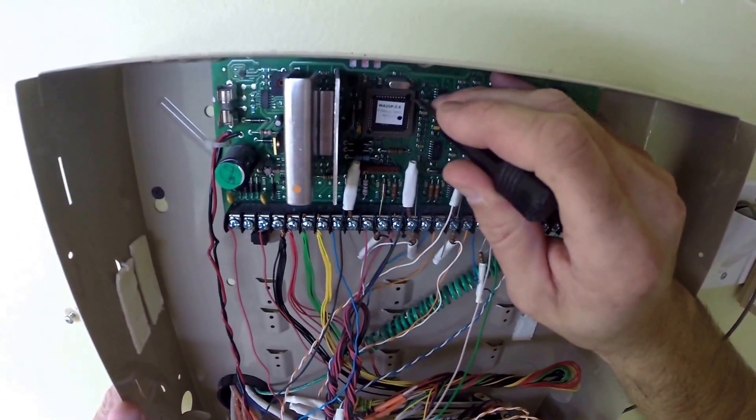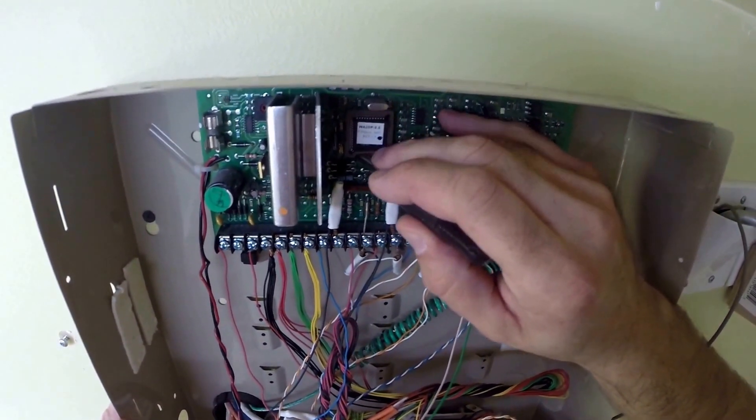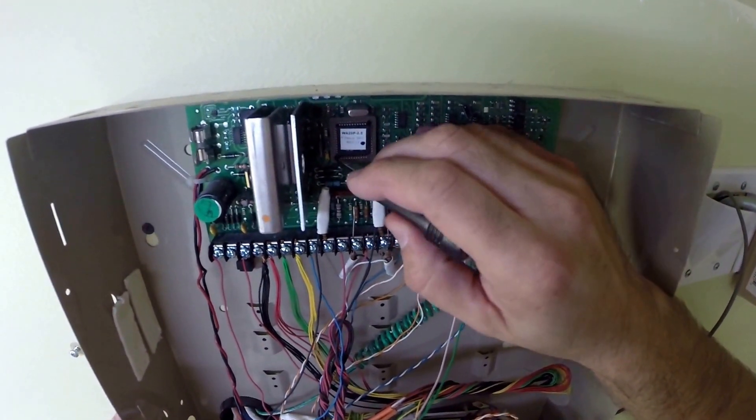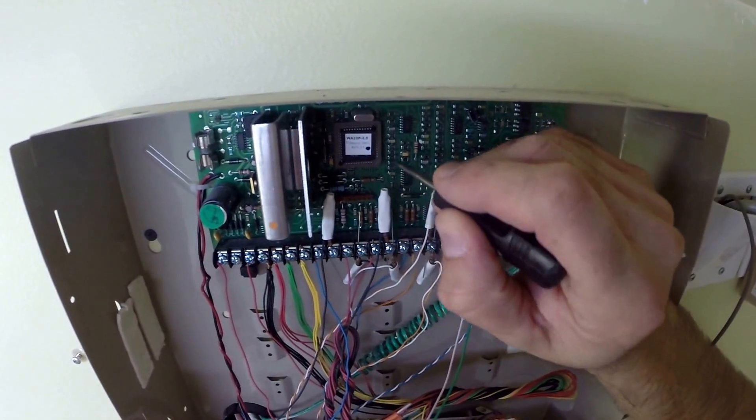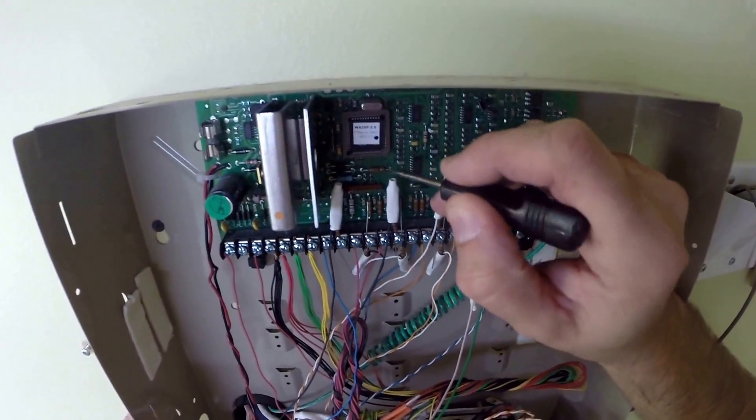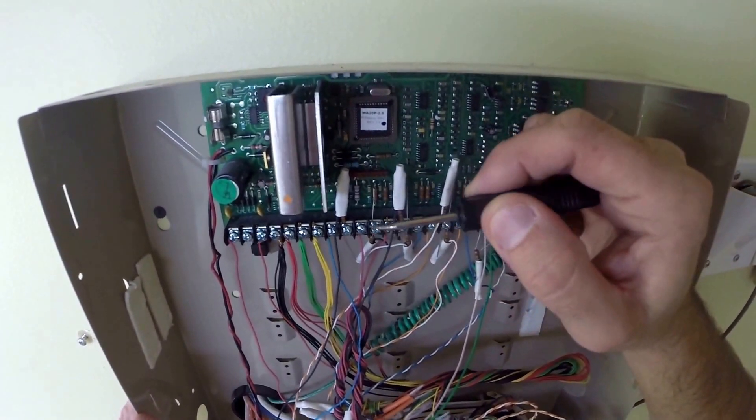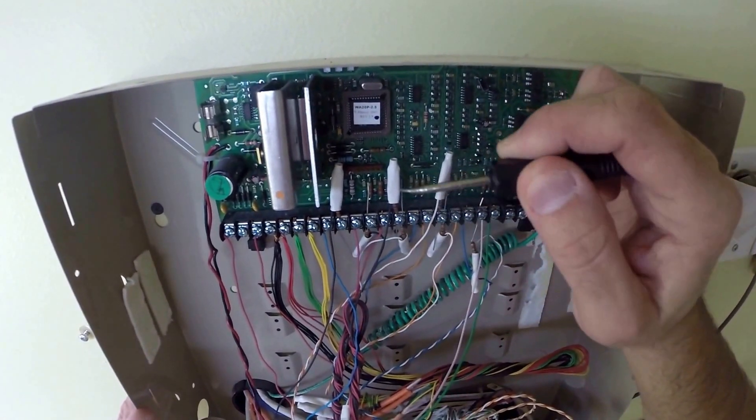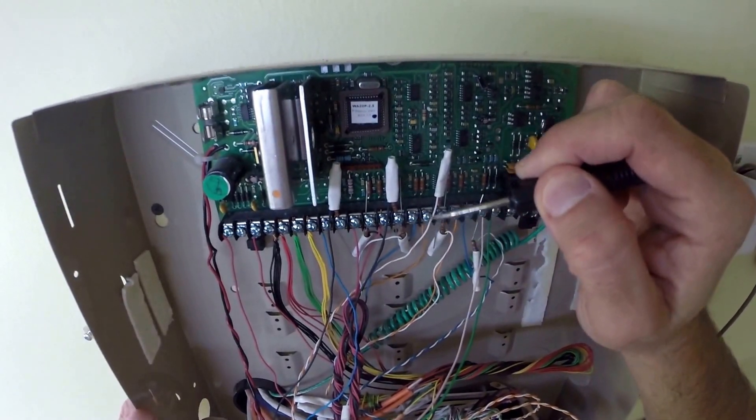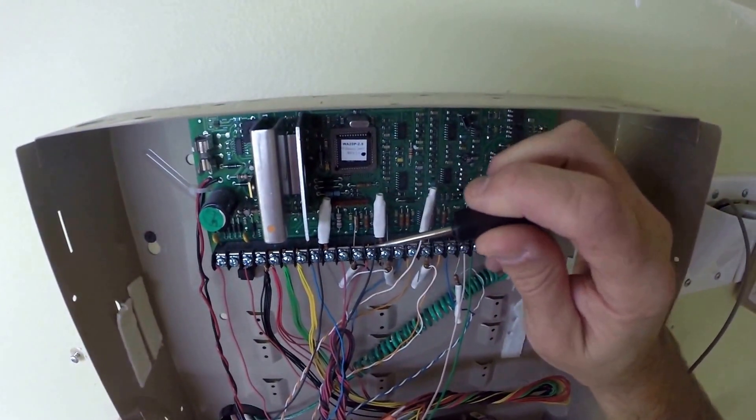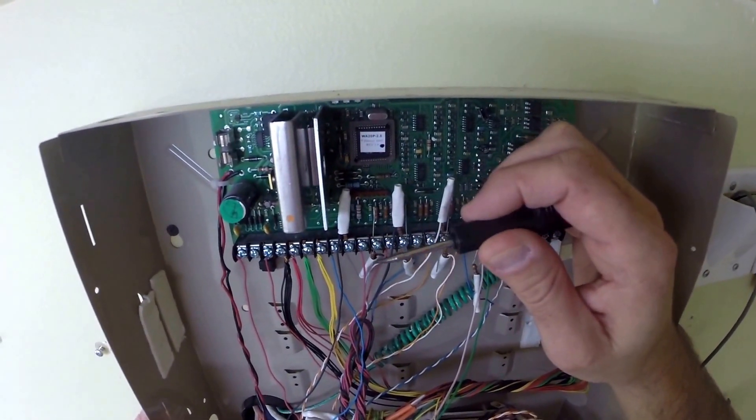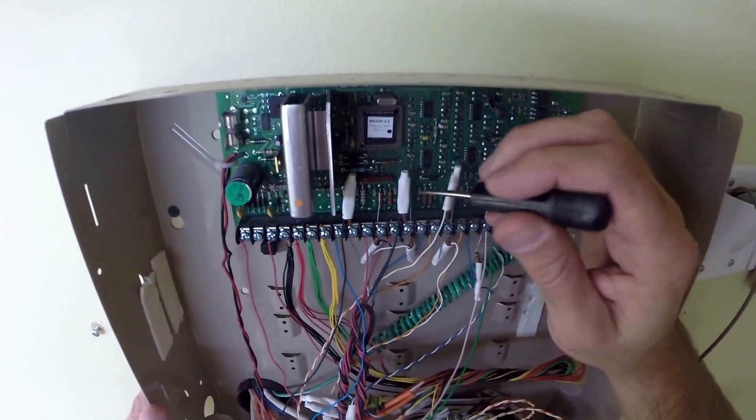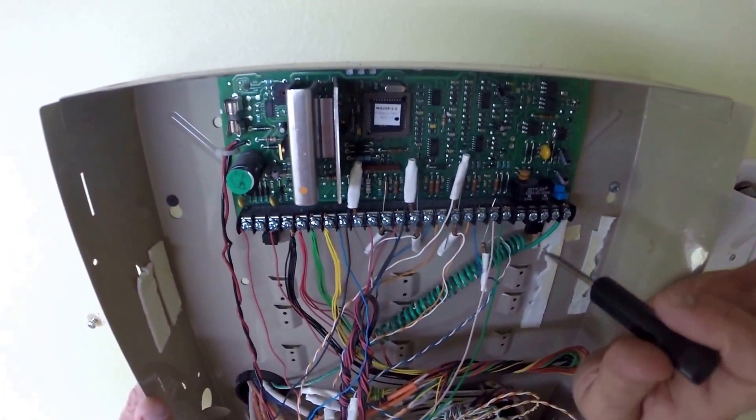As you can see what I'm using here is just a bent little pin tool. It's a little sharp edge and basically what you do, of course, power down the panel first - battery, transformer, kill power totally to the system.